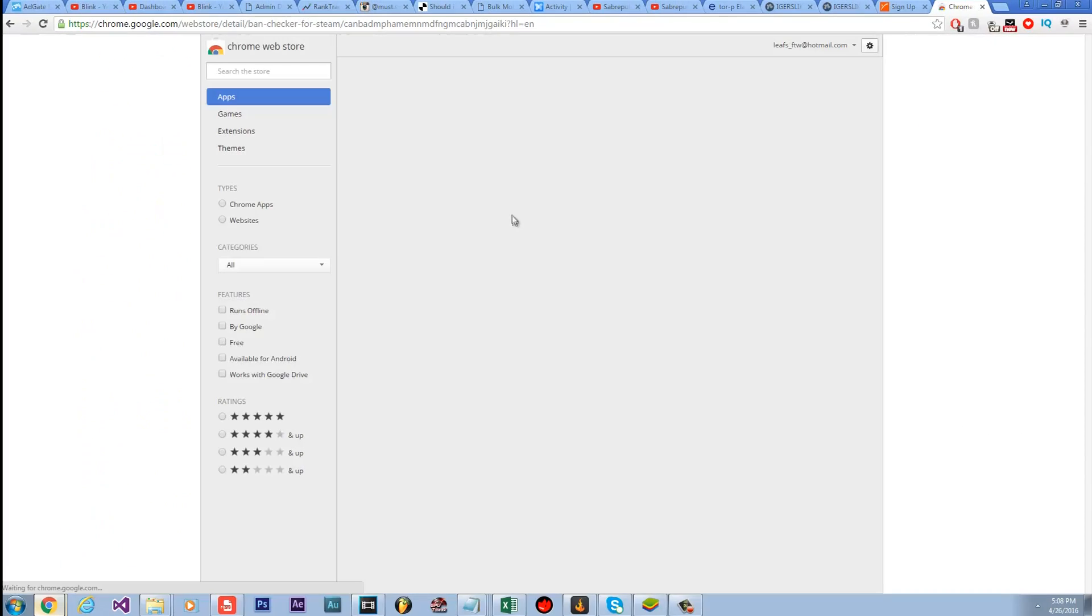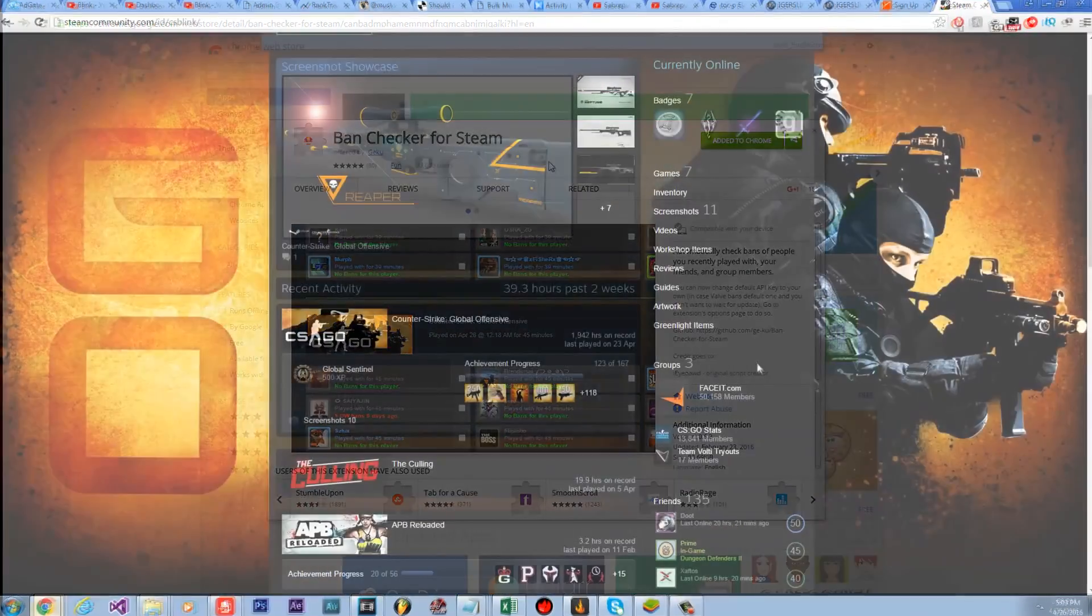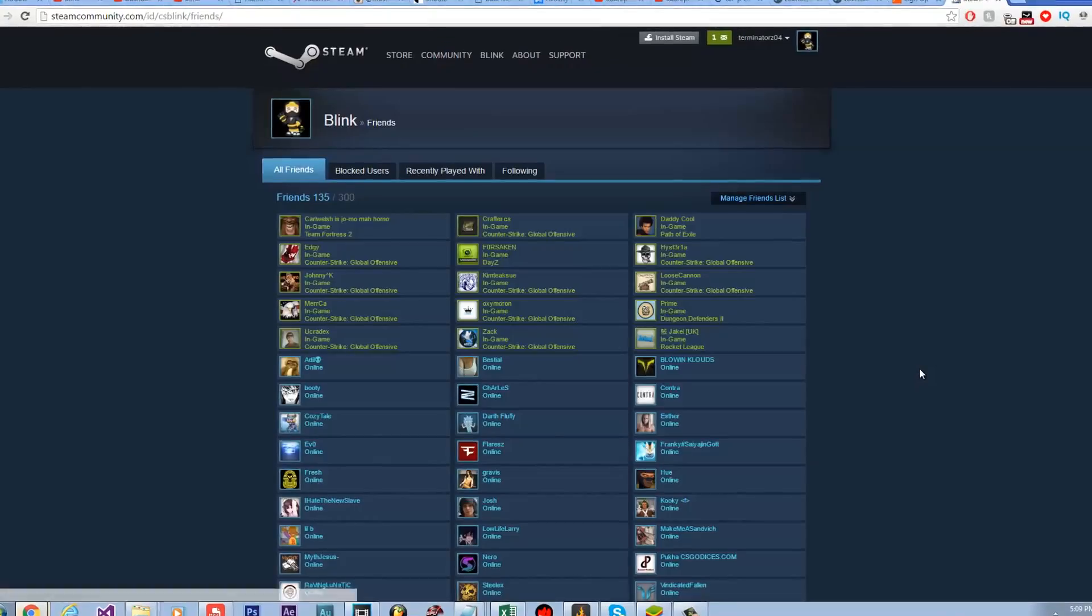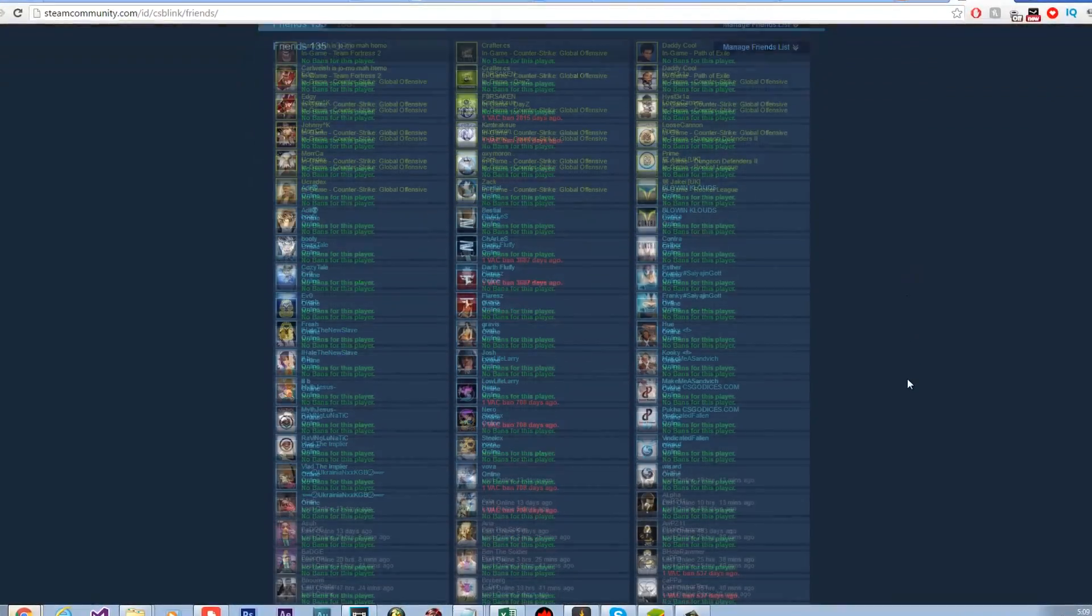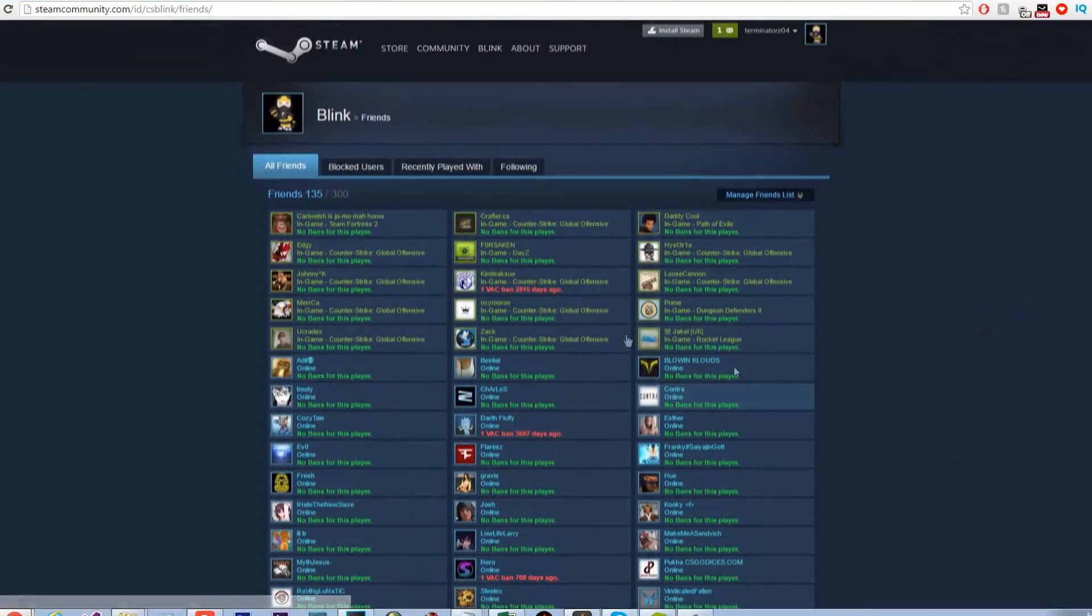Then click the first link which will take you to the Google Chrome web store where you can click the add to Chrome button at the top right. Once the addon installs, go to the link that is currently showing. All the links will be in the description so you won't need to type them out.